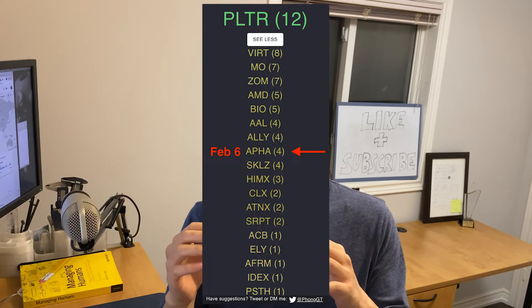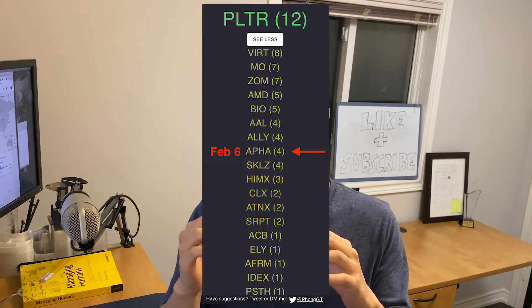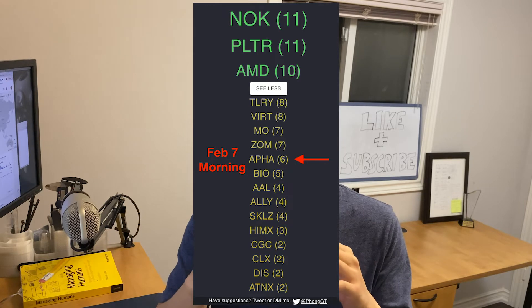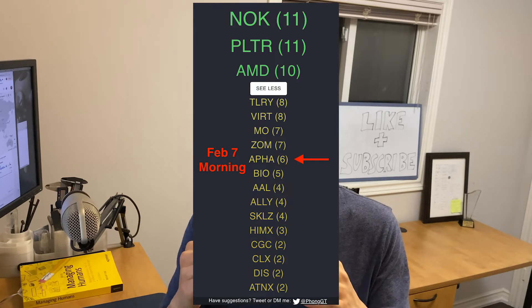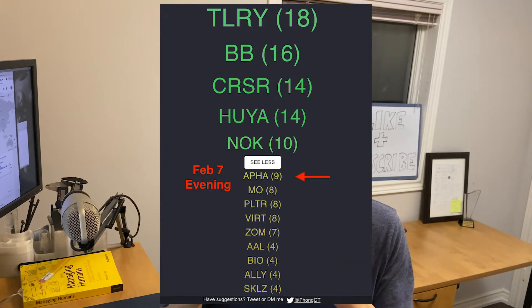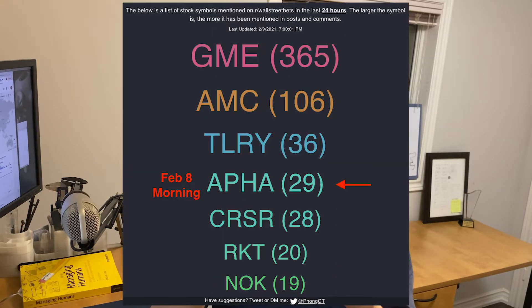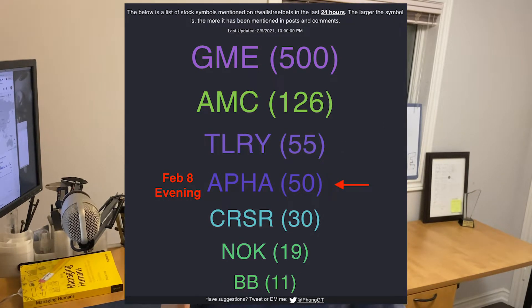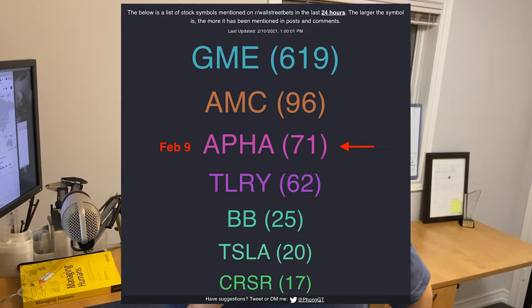I noticed day by day that Aphria was going up. It first started with less than 10 mentions, then went up to the 20s and 30s, and now it's at 97. I was able to say, hey, there's something going on here. Maybe this is a good idea. And lo and behold, the last couple of days, marijuana stocks have gone up like crazy.